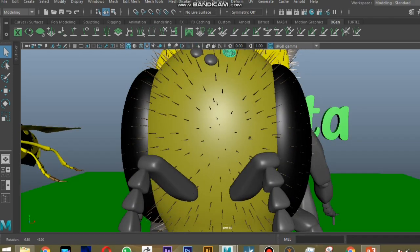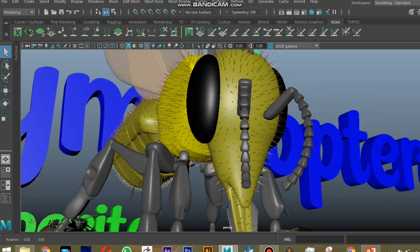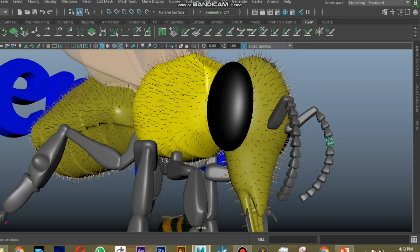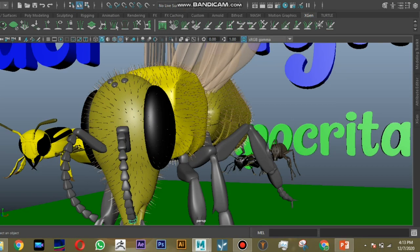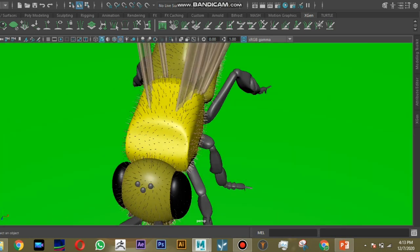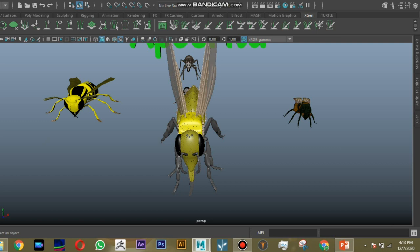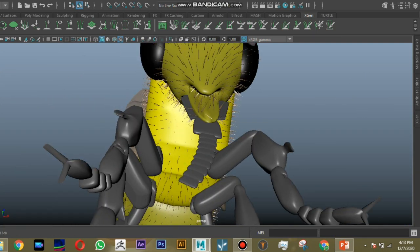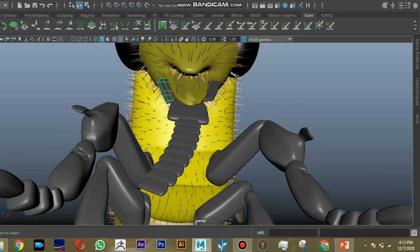Honeybees have a pair of compound eyes and three ocelli. The antenna is geniculate type, with 11 flagellomeres. Mouthparts are of the chewing-lapping type. Mandibles are highly modified to blend and crush pollen powders from flowers, while the lapping tongue helps to lick the nectar content from flowers.